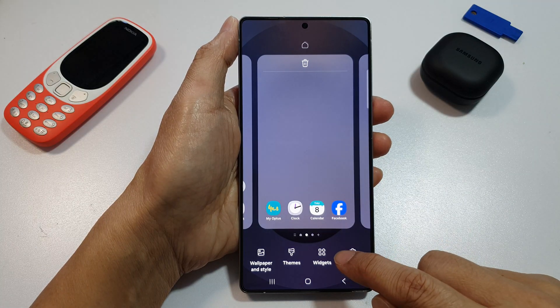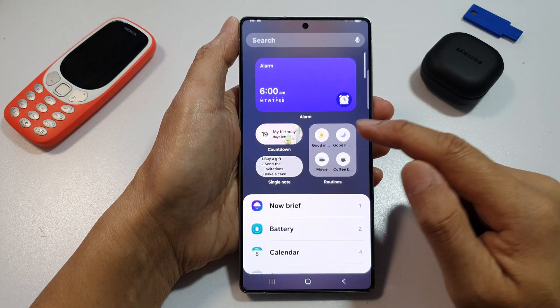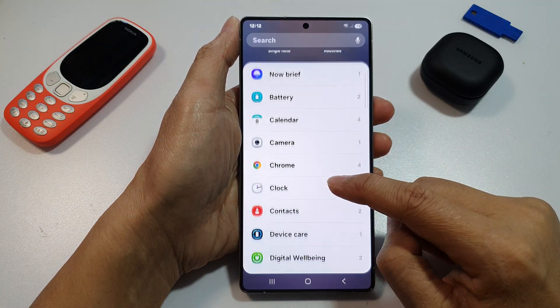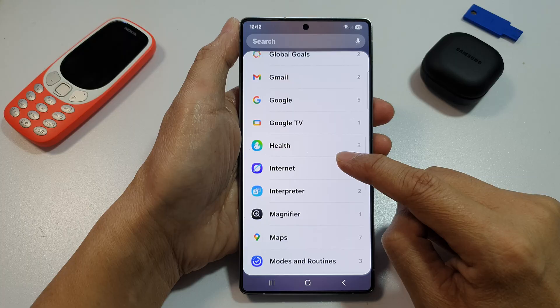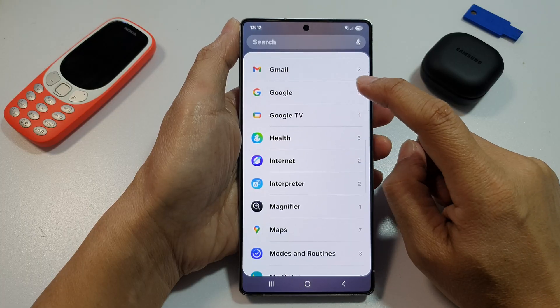Next, we go down and then tap on Widgets. From here, scroll down, then tap on Google.